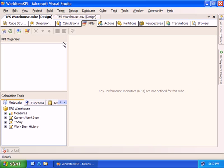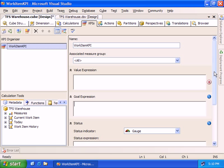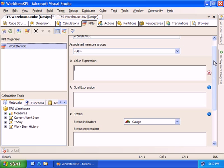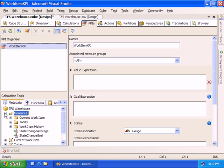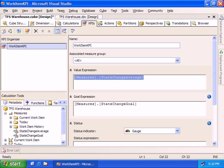With our calculations in place, let's go and create that Key Performance Indicator. We'll call this our Work Item KPI. What we want to create here is a value expression, a goal expression, a status, and a trend. With our value expression, we want to express what the value of a given KPI is — we'll pull that directly from our measure, which is just the state change average. Our goal in this case is just the goal calculation that we set up earlier.